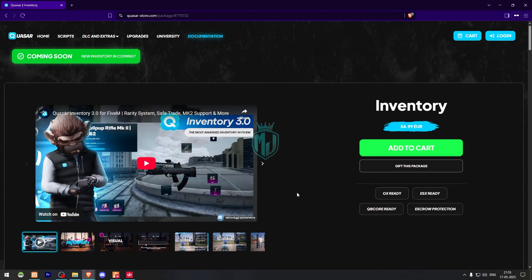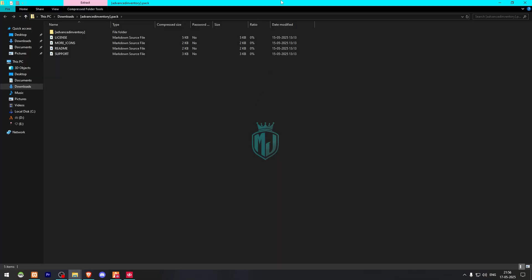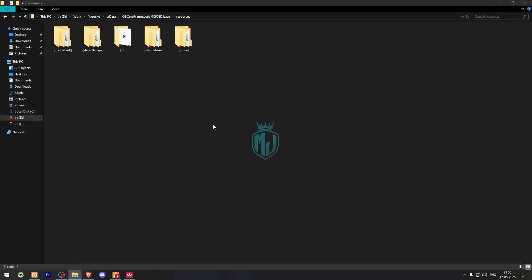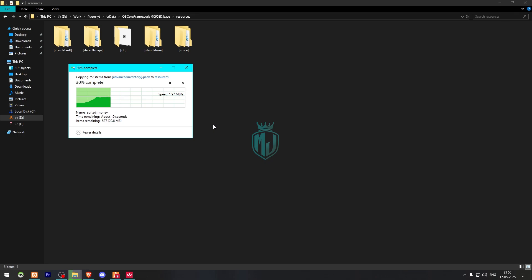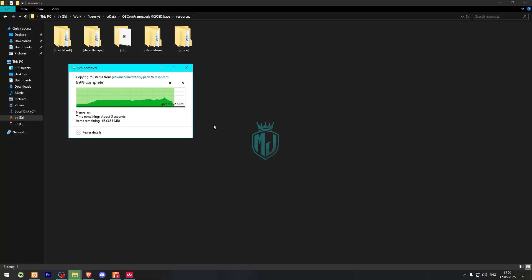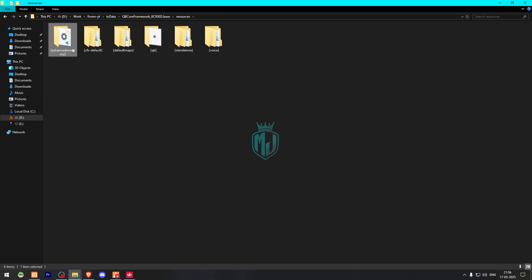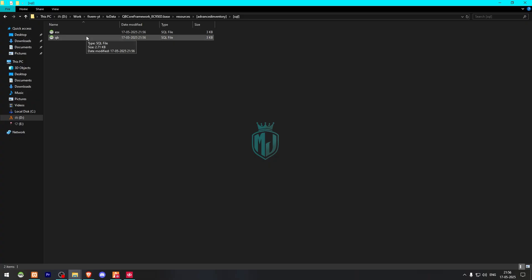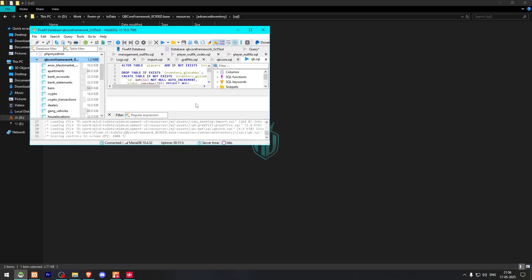After purchasing, you will find the script on your key master. Download it, open the file, copy and extract it to your resources folder. Once open, you will see three files: the SQL file and two main scripts. Run the SQL file first.